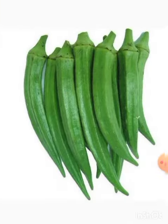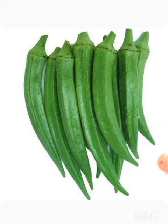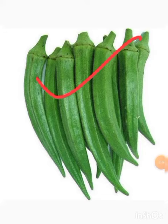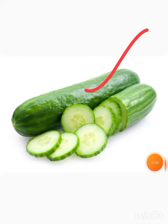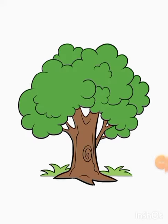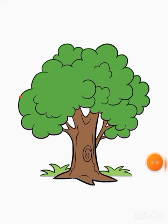I have some more examples, like lady finger — lady finger is green color. Cucumber, green color. And the color of trees — almost all the trees are green in color.